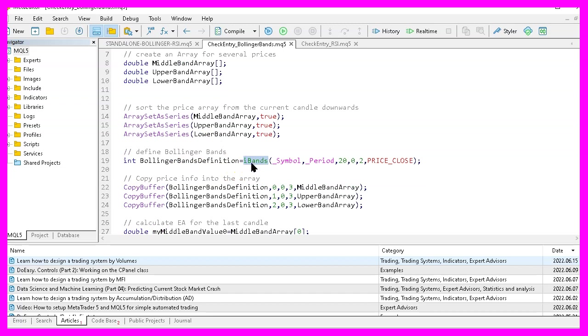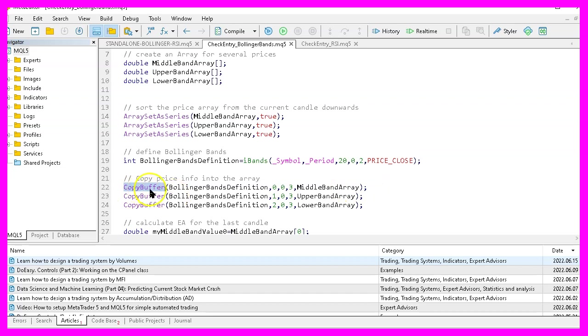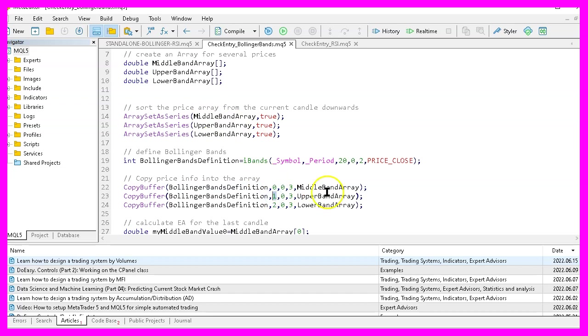Afterwards we use the built in iBands function of MQL5 for the current symbol on the chart and the currently selected period on the chart. We want to calculate the values for 20 candles, no shift value and the deviation value is two. The results will be calculated based on the close price. Let's continue to fill our arrays with copy buffer. According to the Bollinger bands definition that we have created above, we are going to do that for buffer zero. That's the middle band array, buffer one for the upper band array and buffer two for the lower band array.